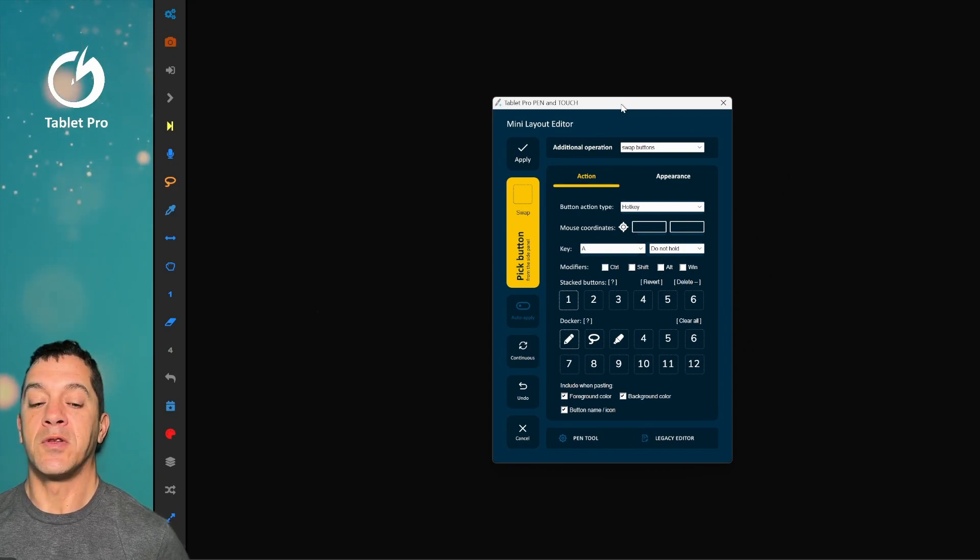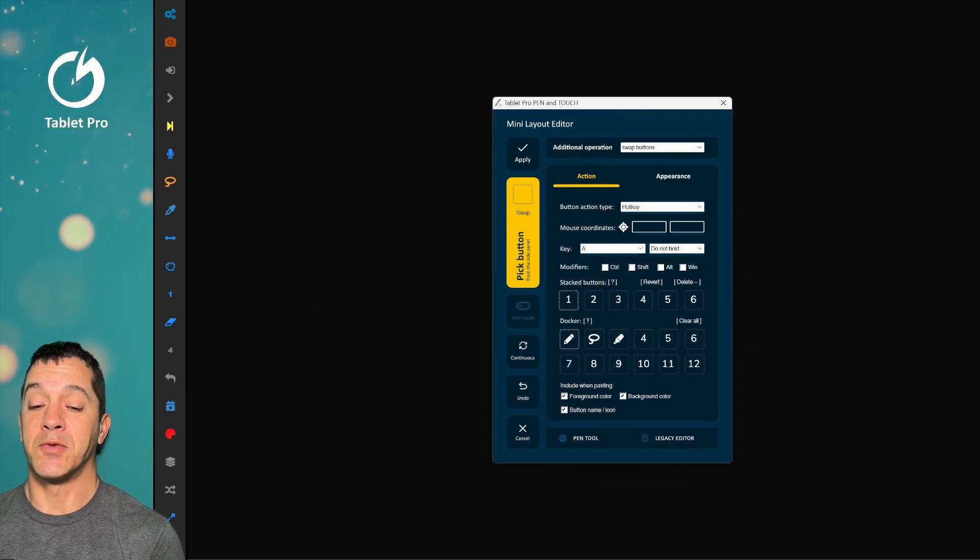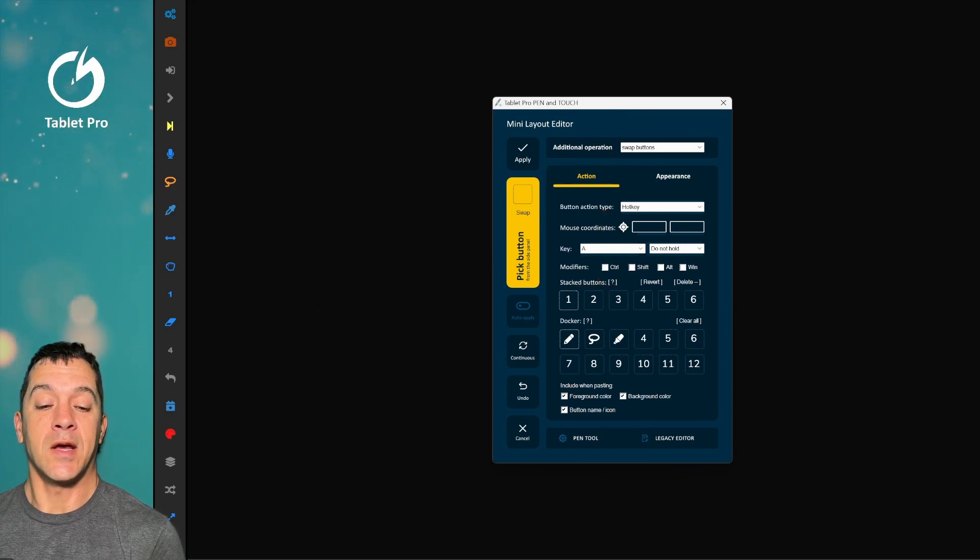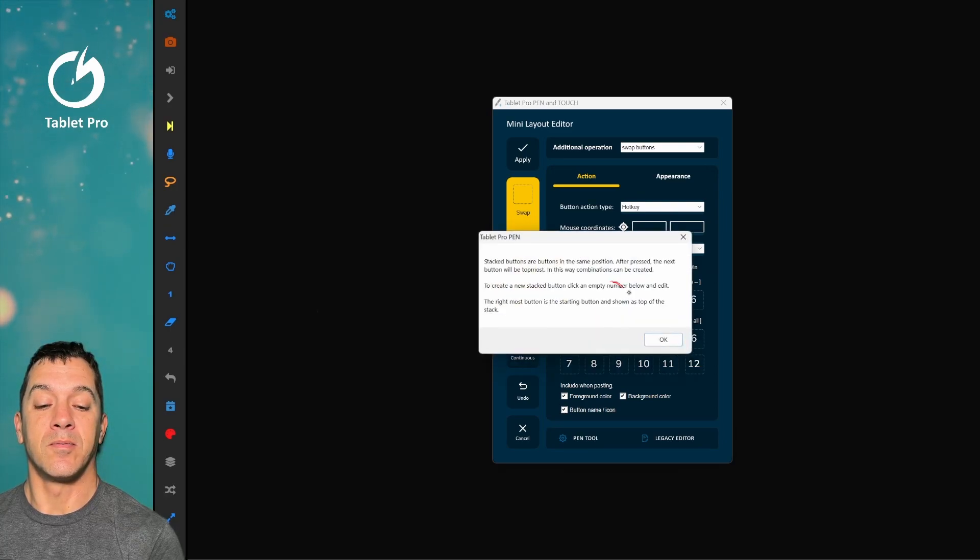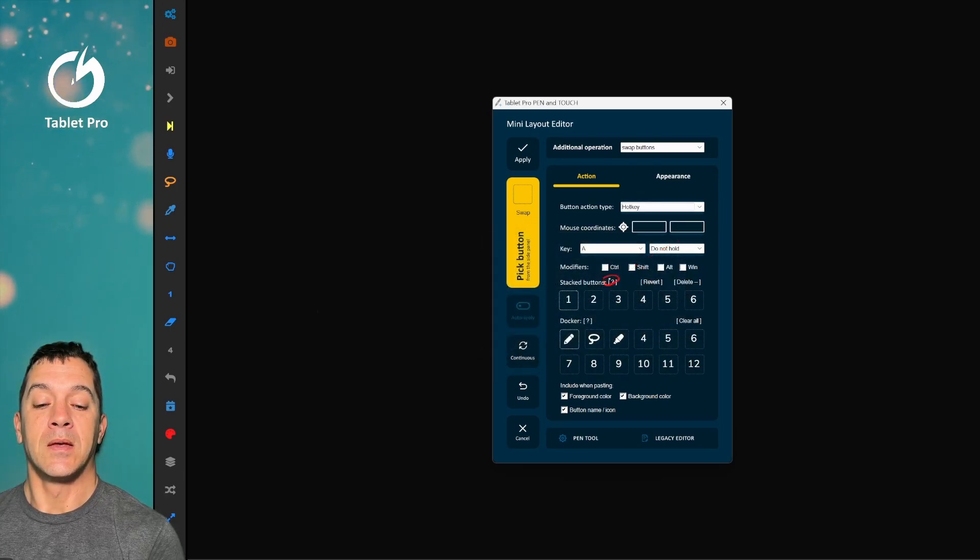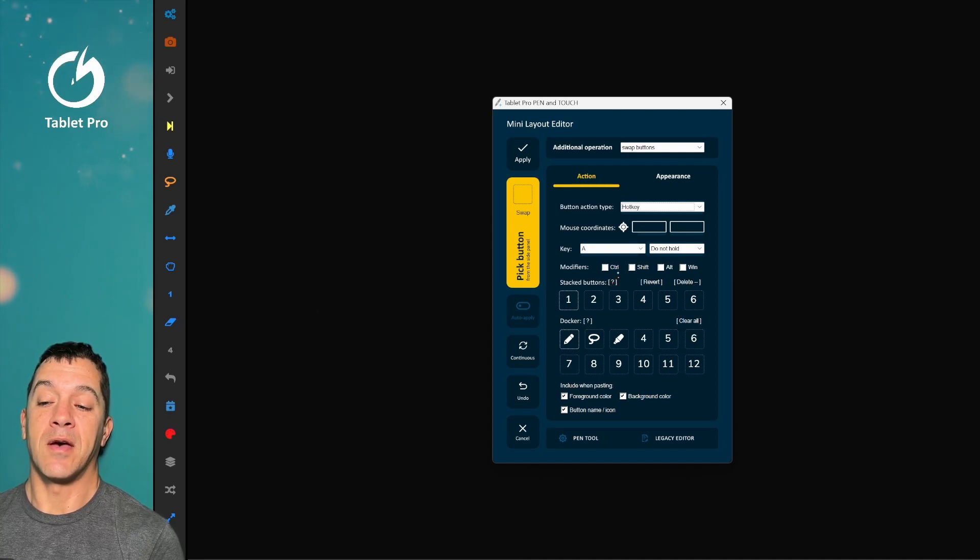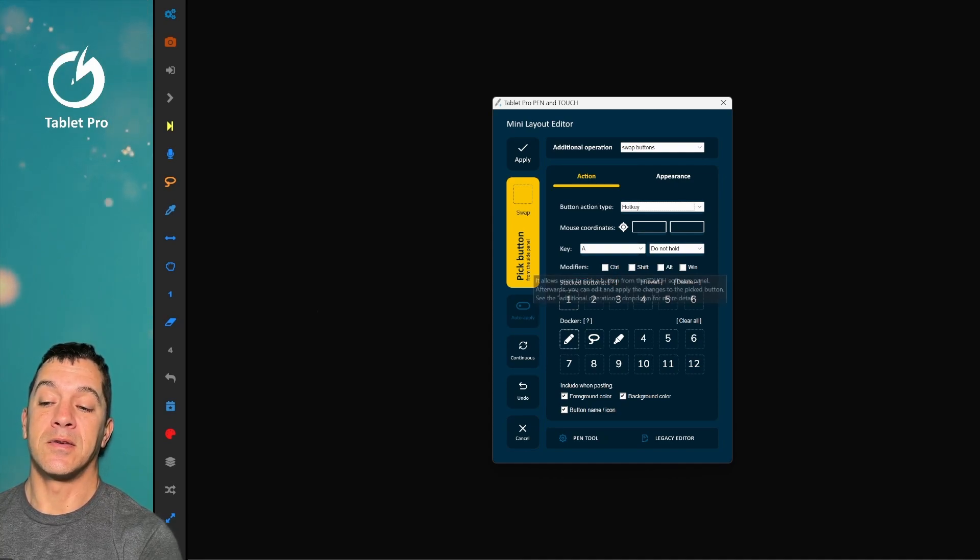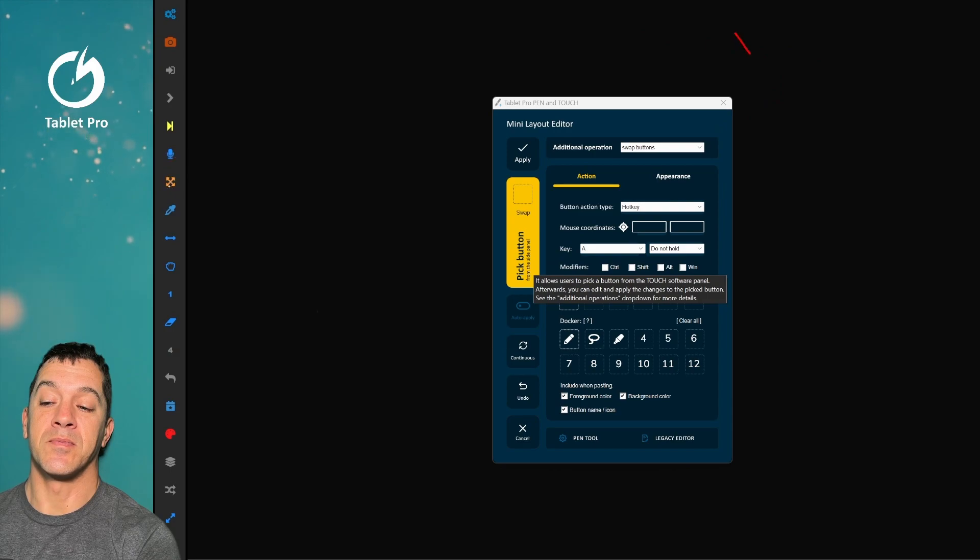In this quick video we're going to be looking at the stacked buttons option. You can read this little pop-up right here. What the stacked buttons are is if you have a series of buttons that you always press in sequence.